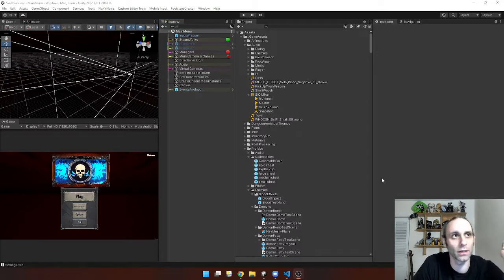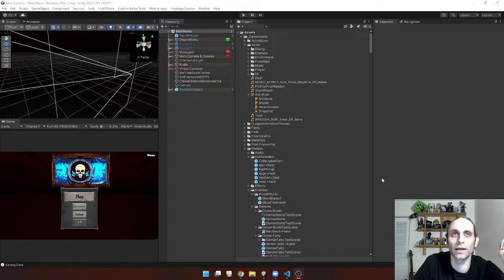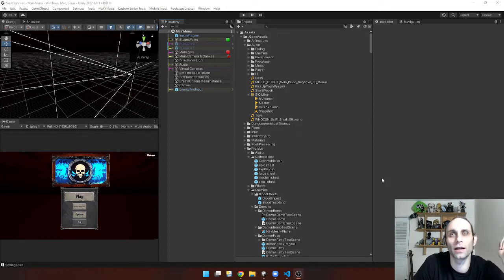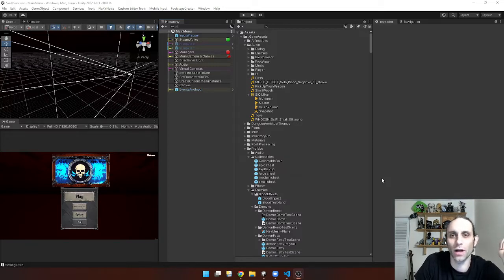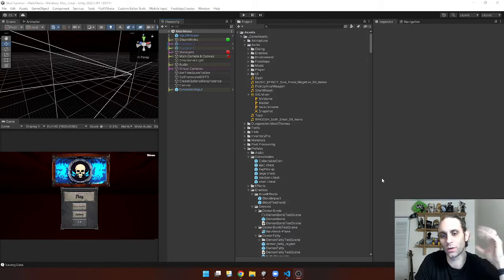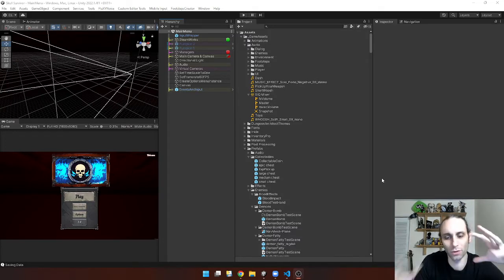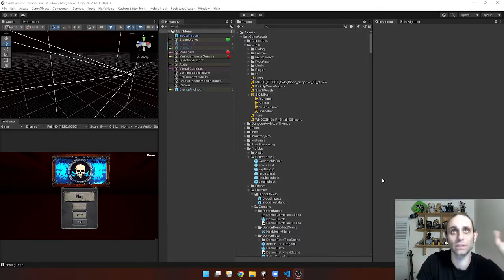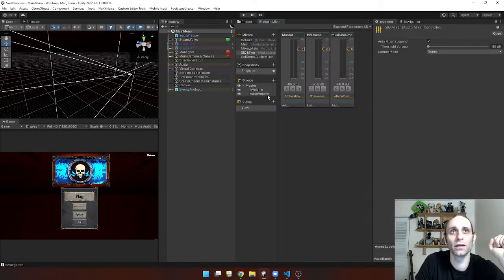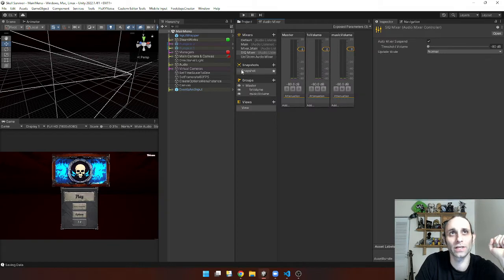So I'm working on Skull Survivor, and I got Unistorm, which came with its own audio mixer. So I have my own audio controls, and I can show that here.